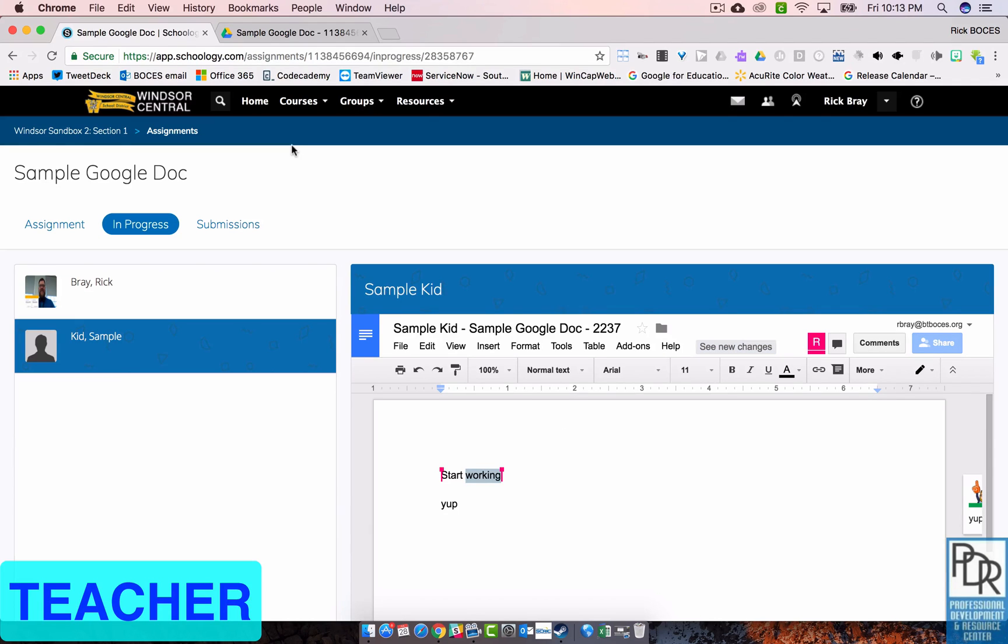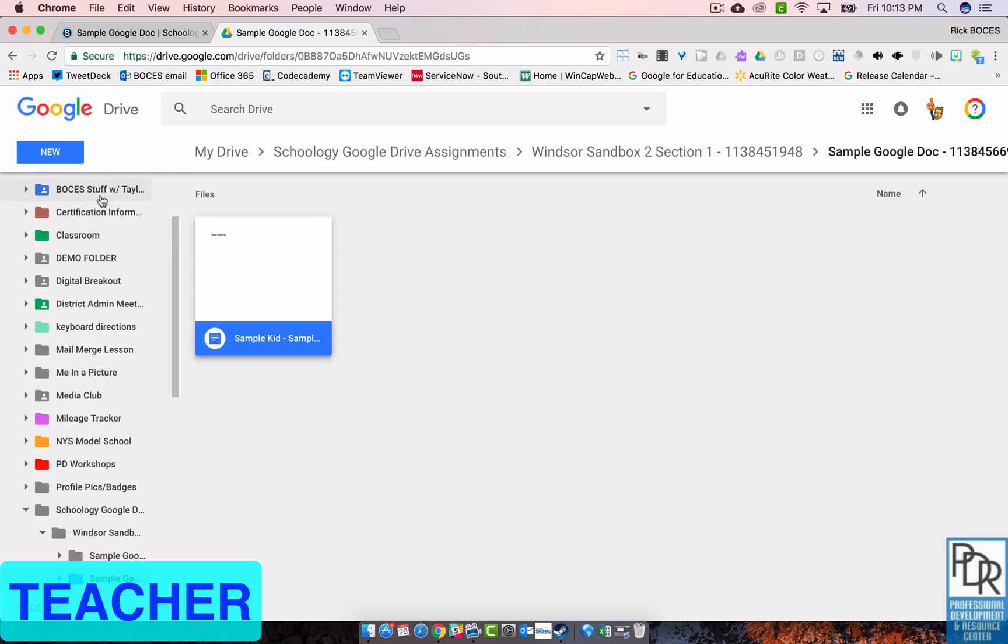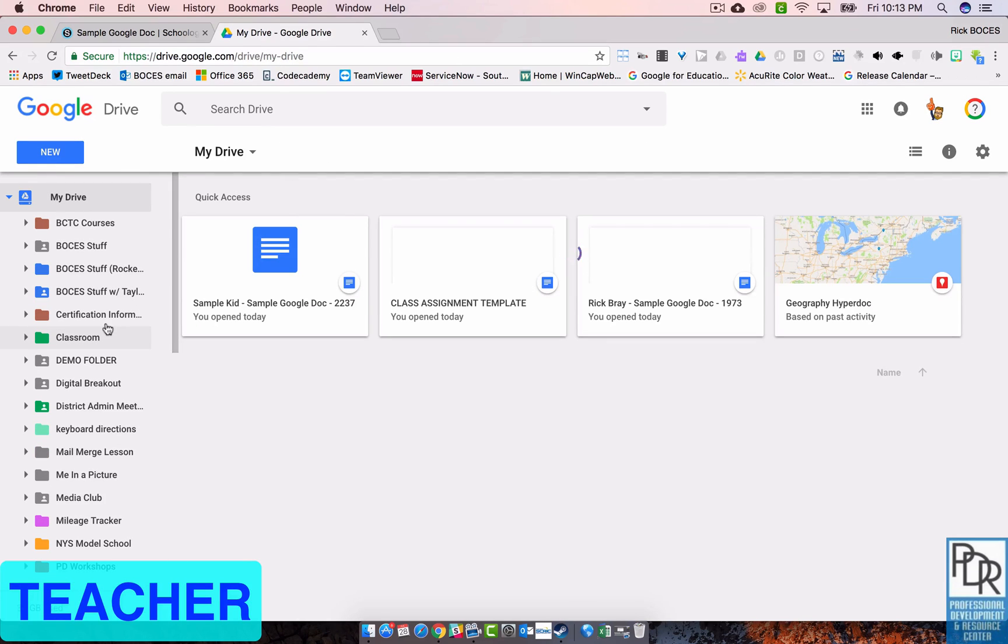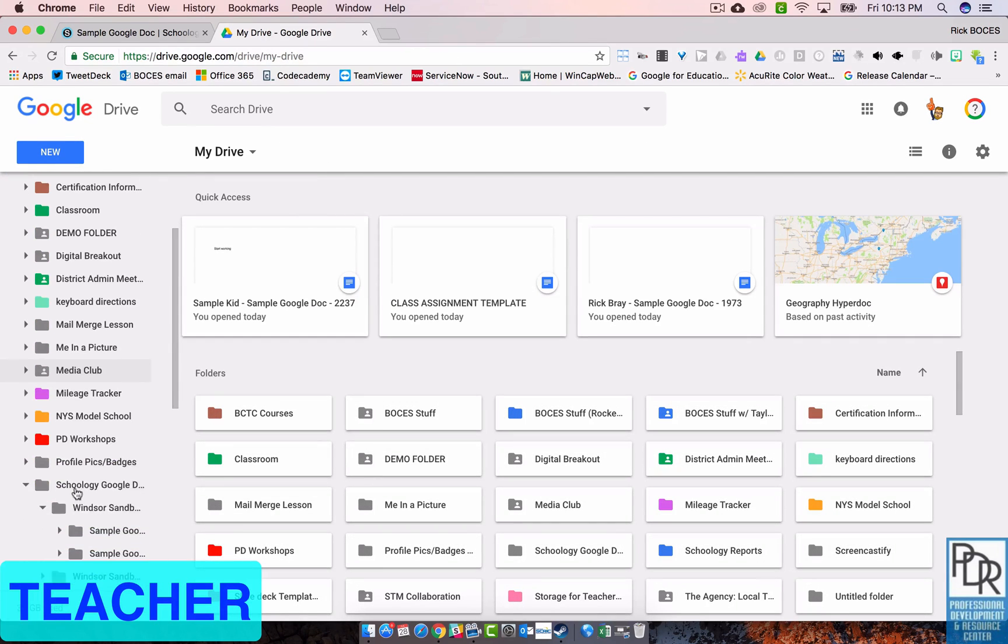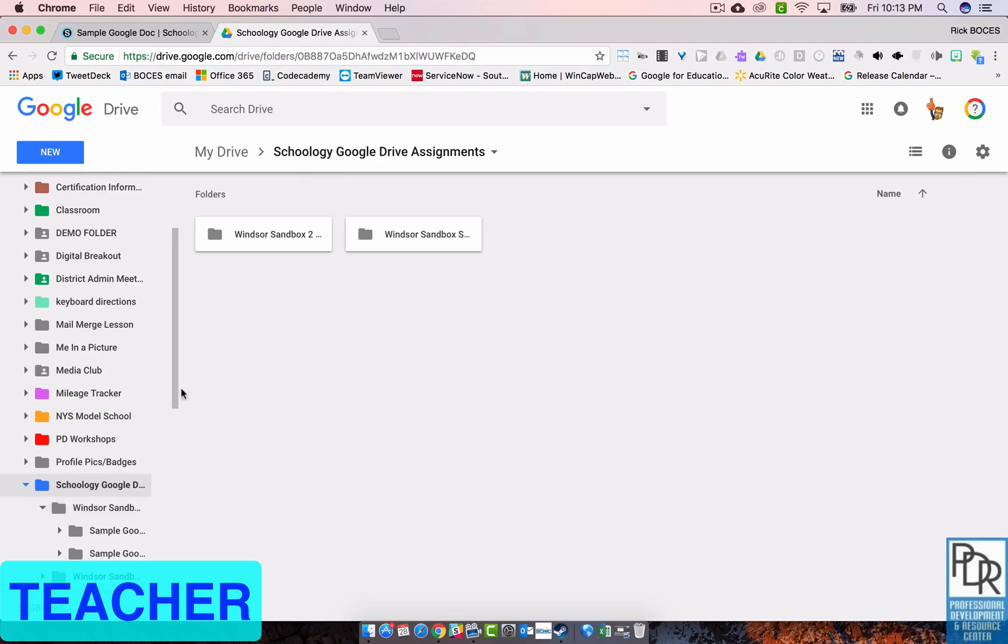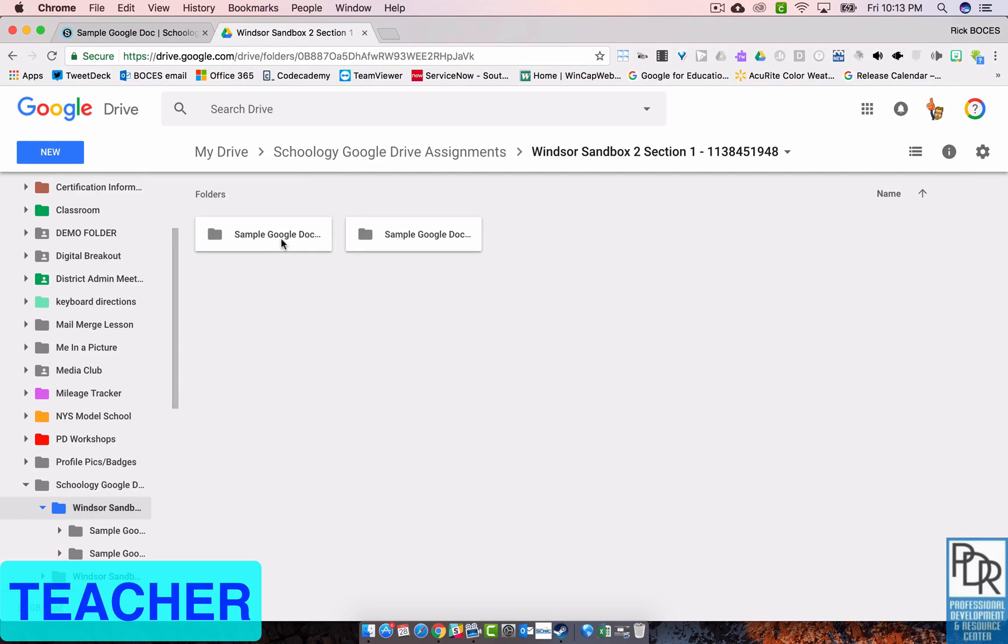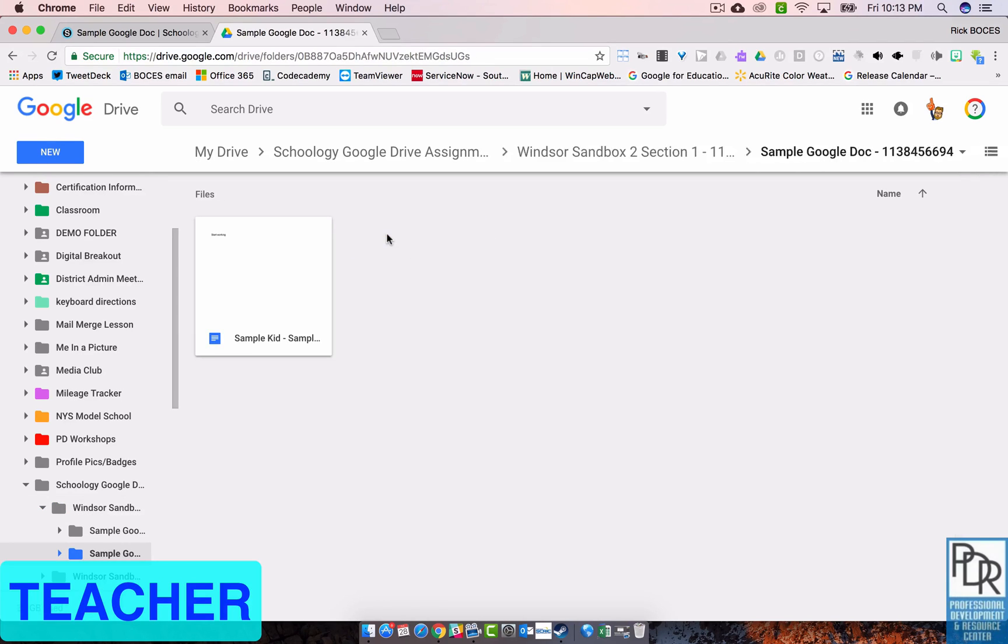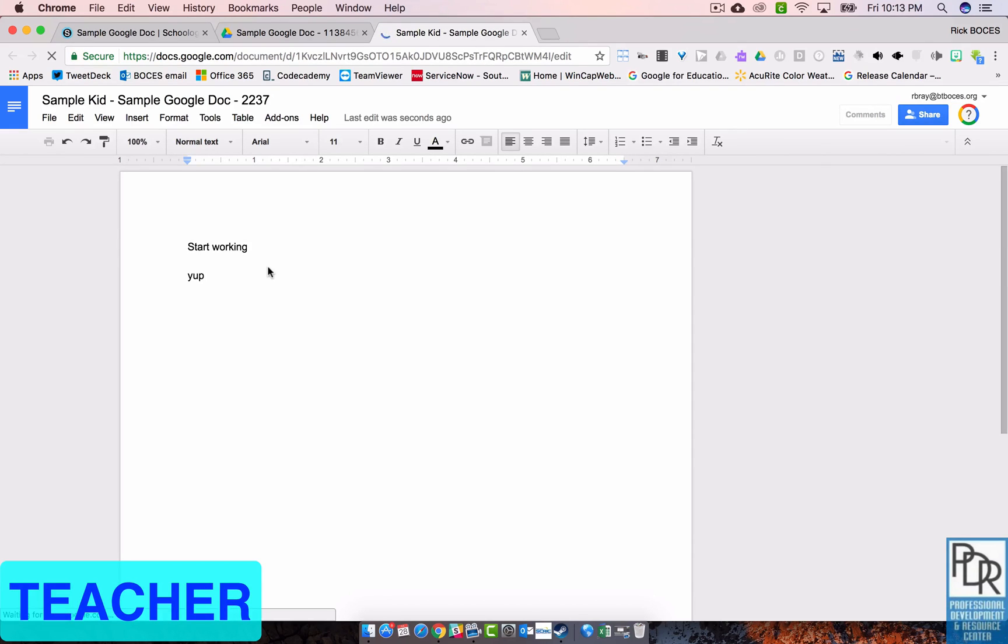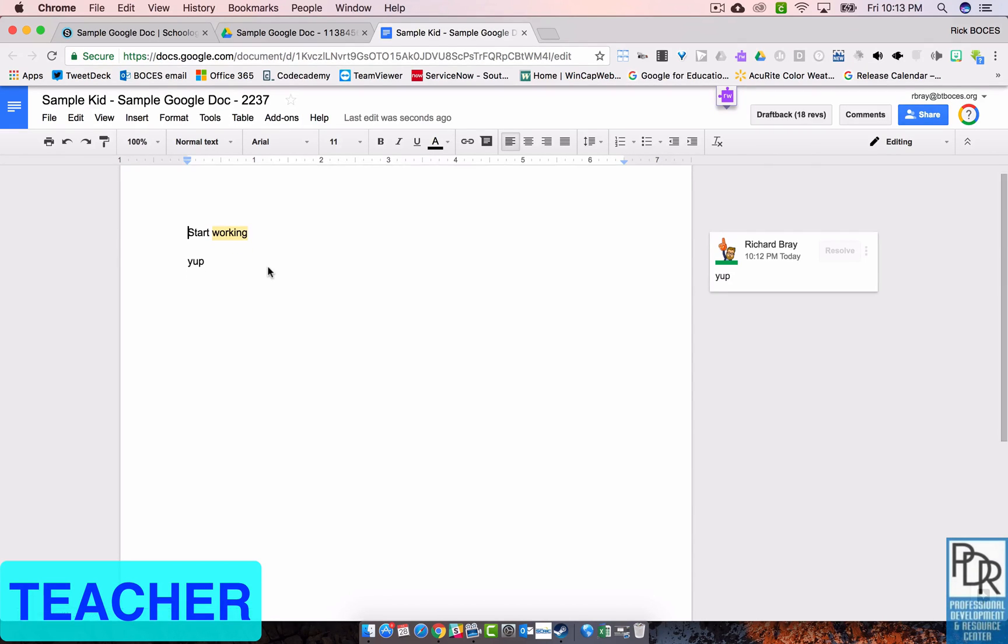The other thing this does for the teacher is in your Google Drive, you'll now notice that there is a folder that Schoology made for you called Schoology Google Drive Assessments. And within that, you'll see subfolders with the names of your courses. And then within that, folders with the for each assignment and for each student. So again, just another way that you can get there. Pretty darn awesome.